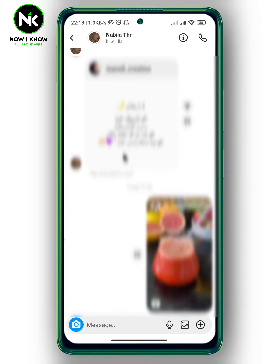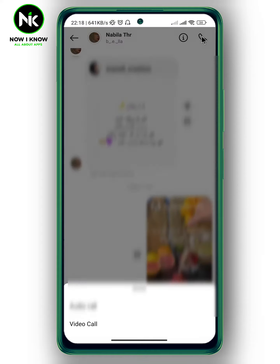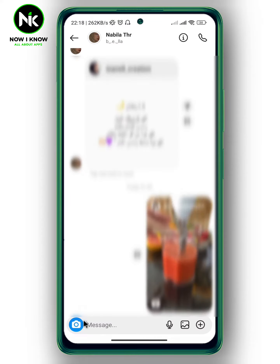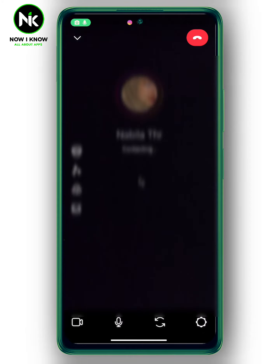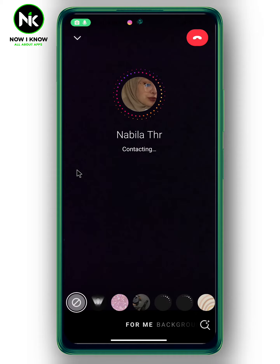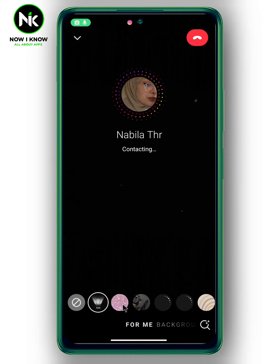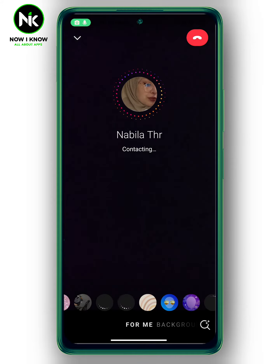Now I'm going to tap on the call icon and then choose video call. And now to add filters, we're going to tap on this bunch of stars, and here you can choose whatever filter you want.